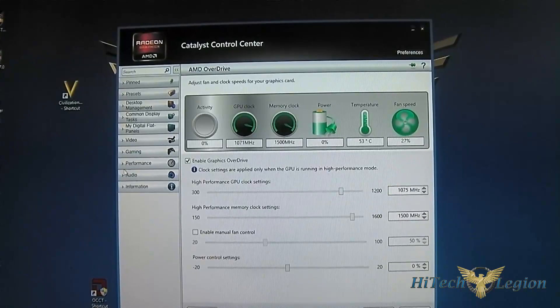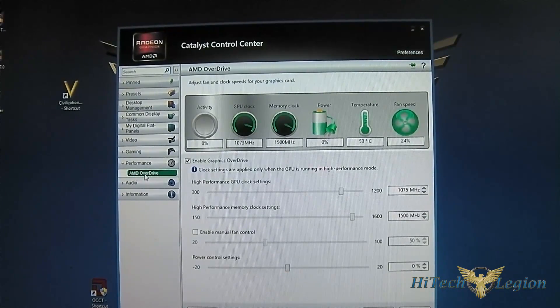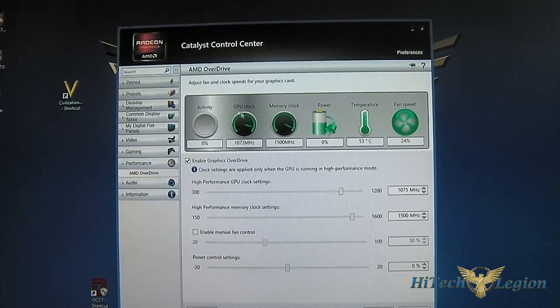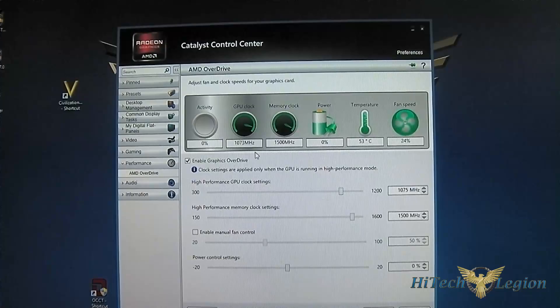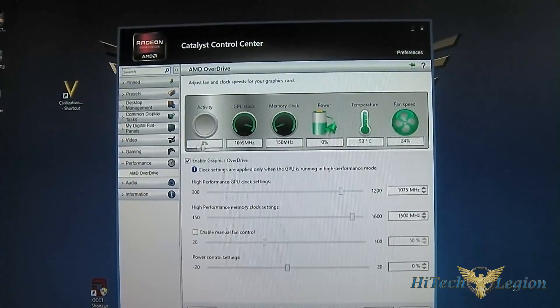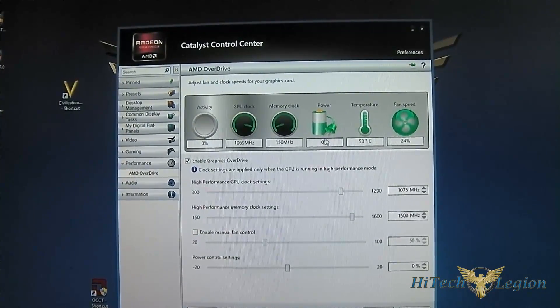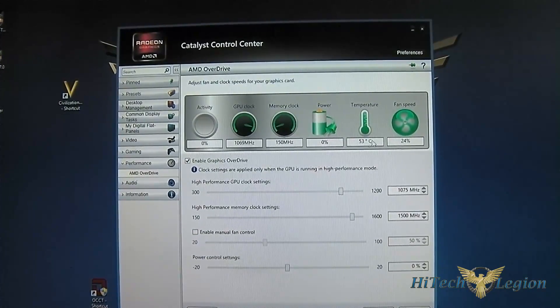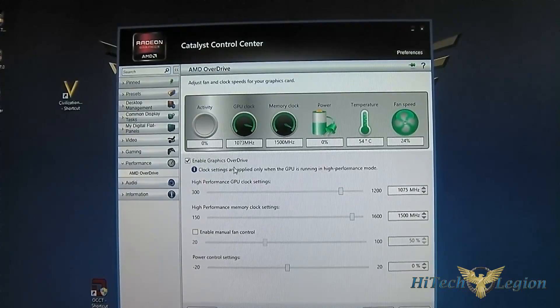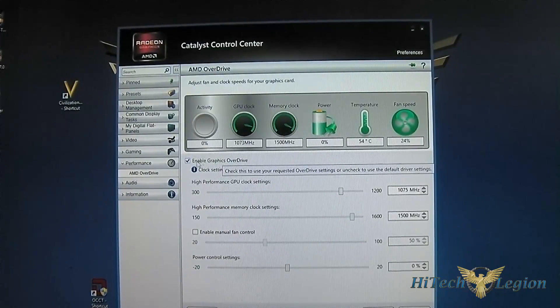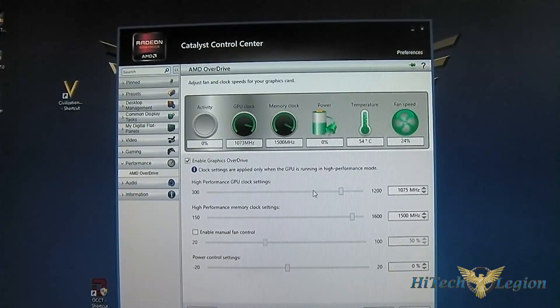It is under Performance, AMD Overdrive. Here you can monitor the activity, GPU clock, memory clock, power, temperature and fan speed of your video card.